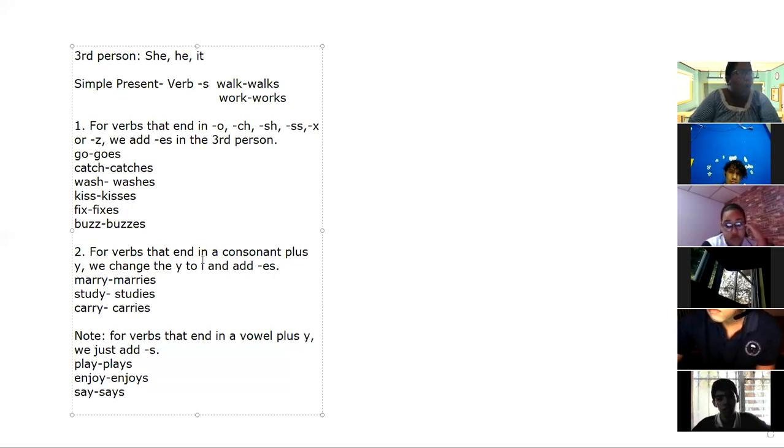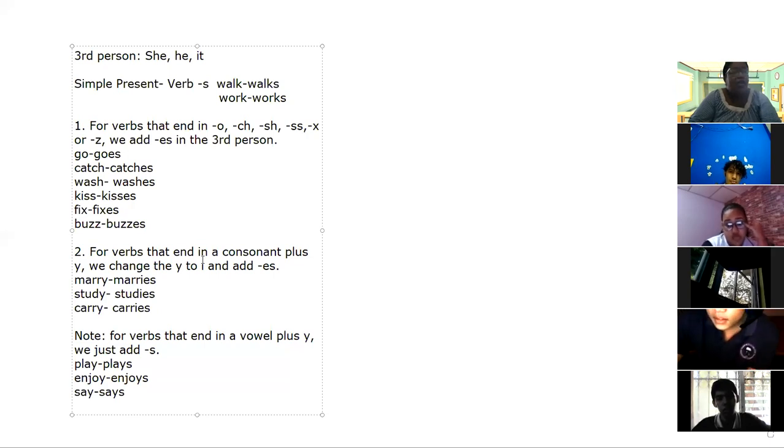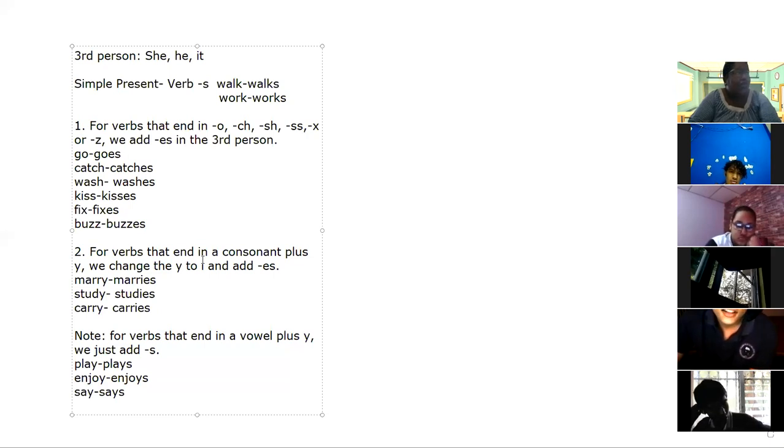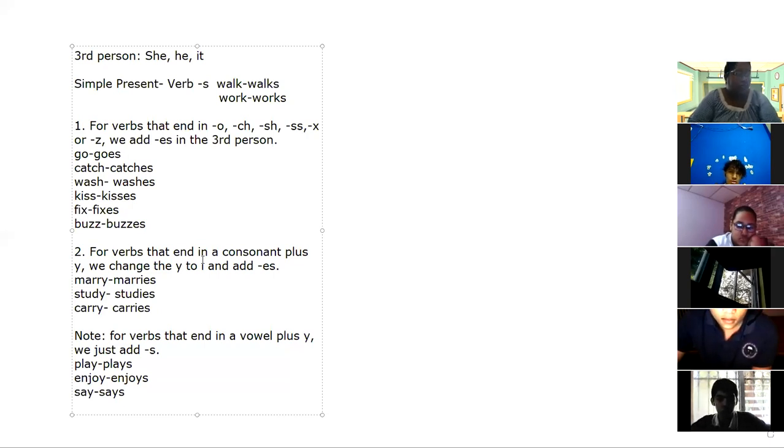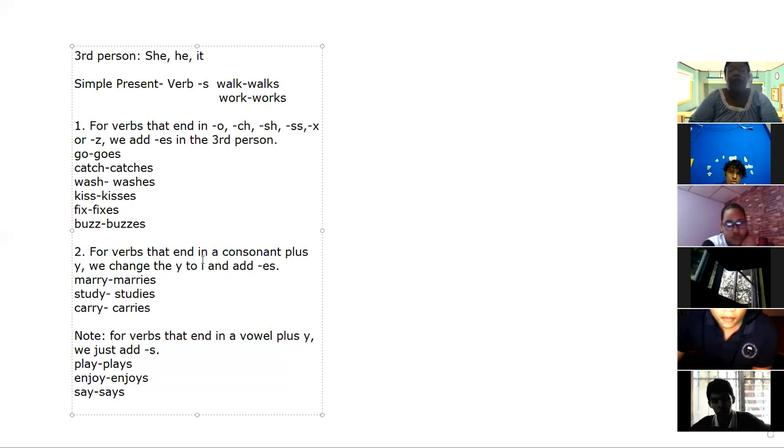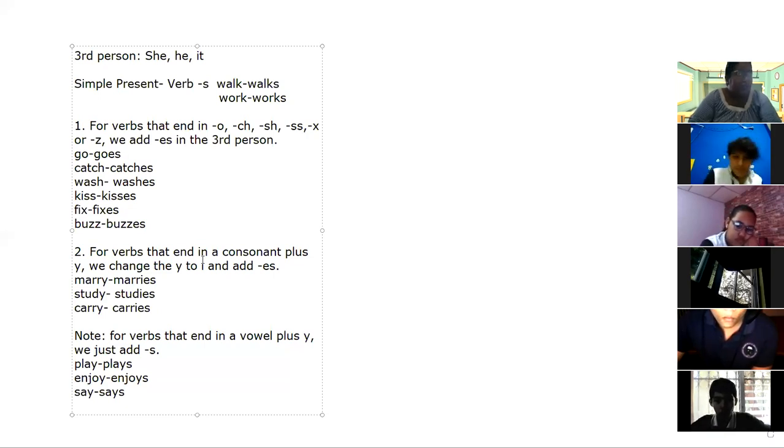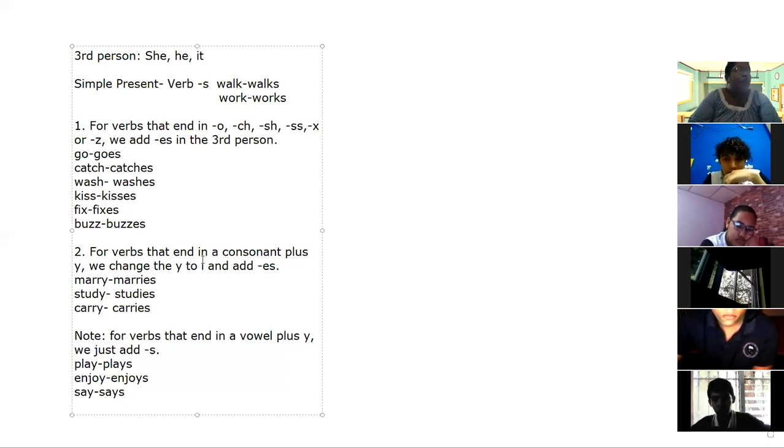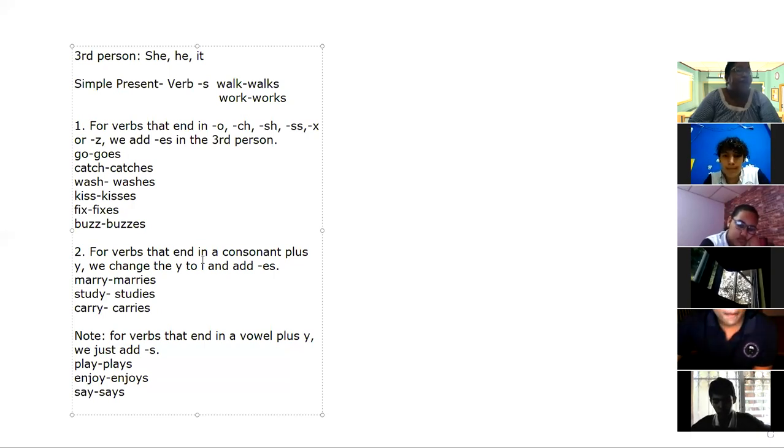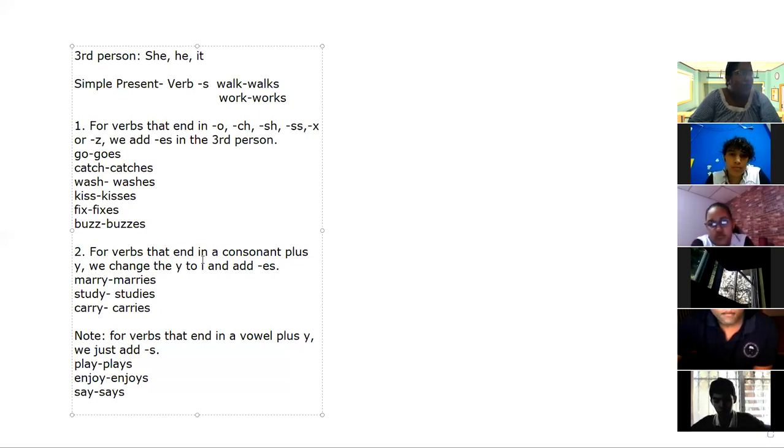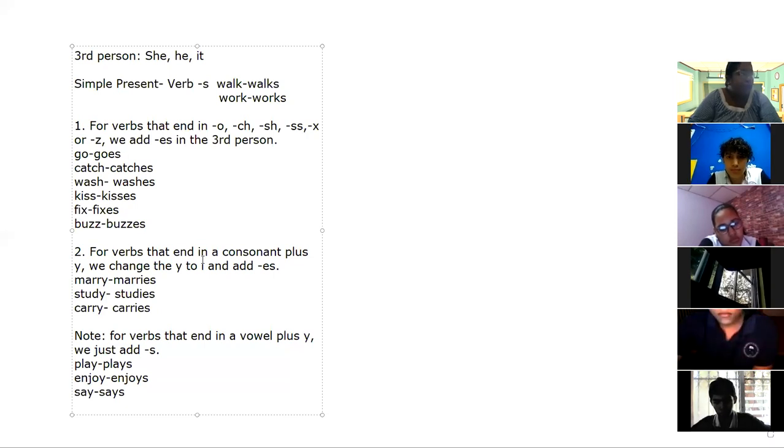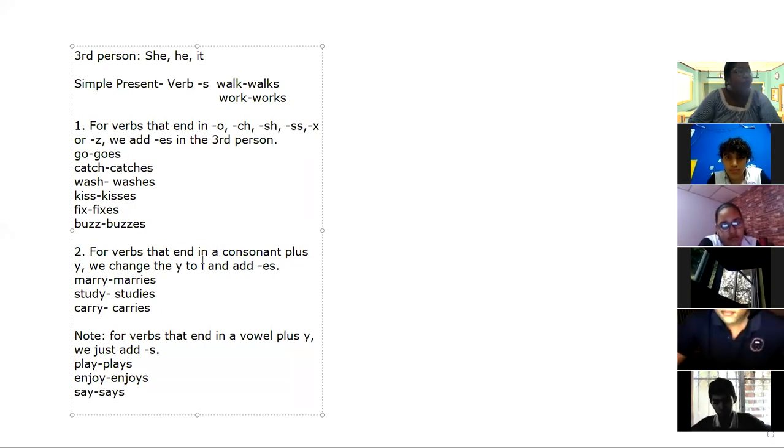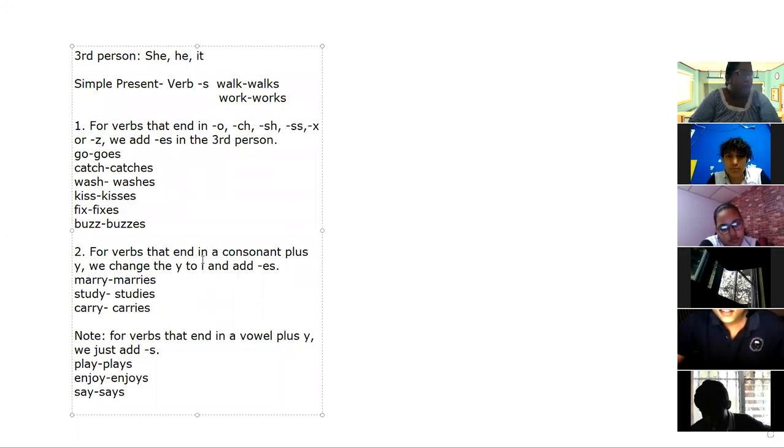For example: go ends in the letter O, we're going to add E-S at the end—goes. Catch ends in C-H, we add E-S at the end—catches. Wash ends in S-H, we add E-S—washes. Kiss ends in double S, so we add E-S—kisses. Fix ends in the letter X, the correct form in third person is fixes. And buzz ends in the letter Z, we add E-S at the end—buzzes.